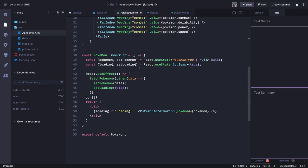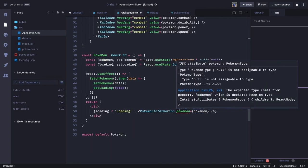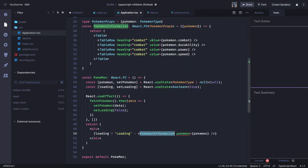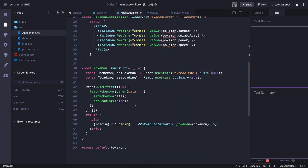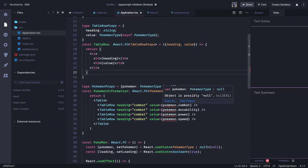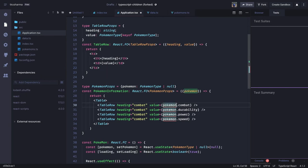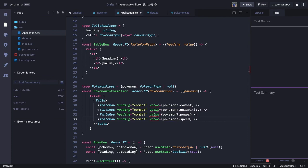Now there is another warning: 'null is not assignable to PokemonType' in PokemonInformation. This is because our pokemon state can be PokemonType or null, and we are passing it directly to PokemonInformation which expects a non-null PokemonType. These are compile-time validations — one of the advantages of TypeScript. So we should only try to access the pokemon properties when pokemon is not null.